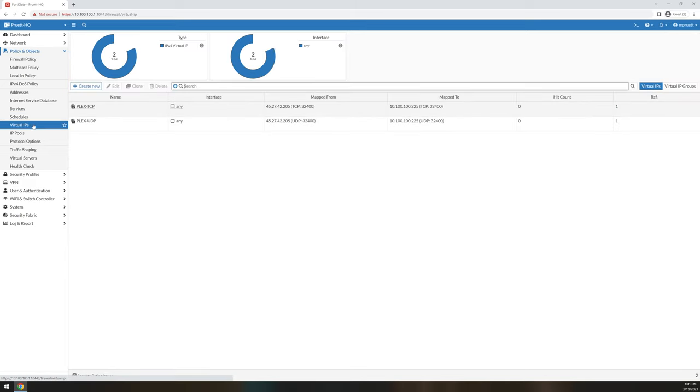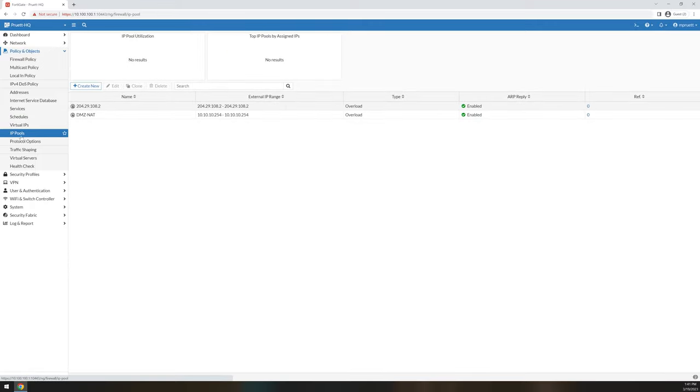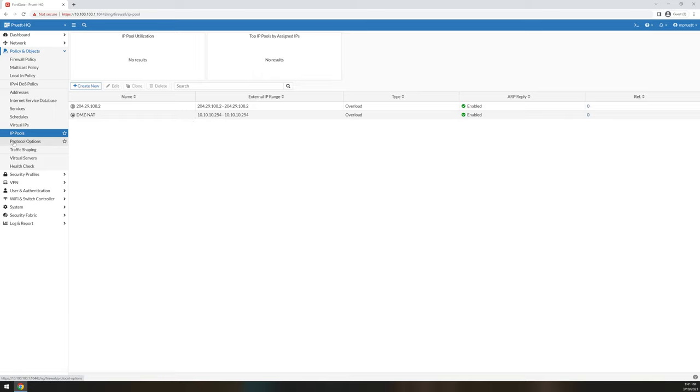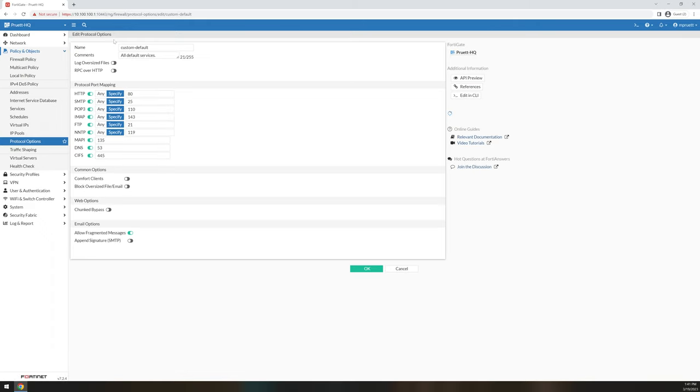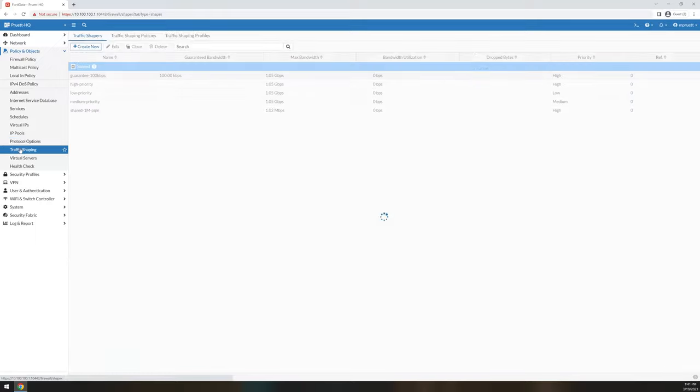Virtual IPs. This is where you do destination NATs. IP pools, this is how you make traffic look like certain things going out to the Internet. So this is like for source NAT. Protocol options, this is how the FortiGate handles specific protocols, what type of comforts it can do.